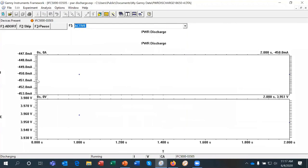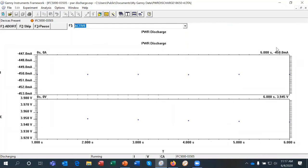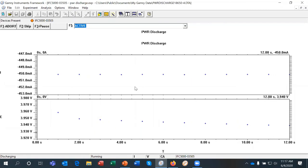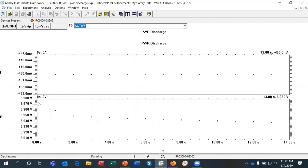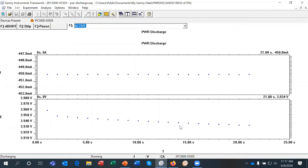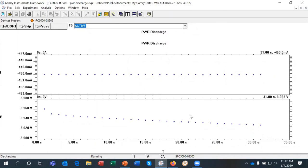And so the current that is selected is 450 milliamps, which is a quarter of the rated capacity. And you can see that the voltage, the current is in the top graph, the voltage in the bottom. You can see that the voltage is dropping as we pull out current. And it'll continue dropping until it reaches the limit that I set.